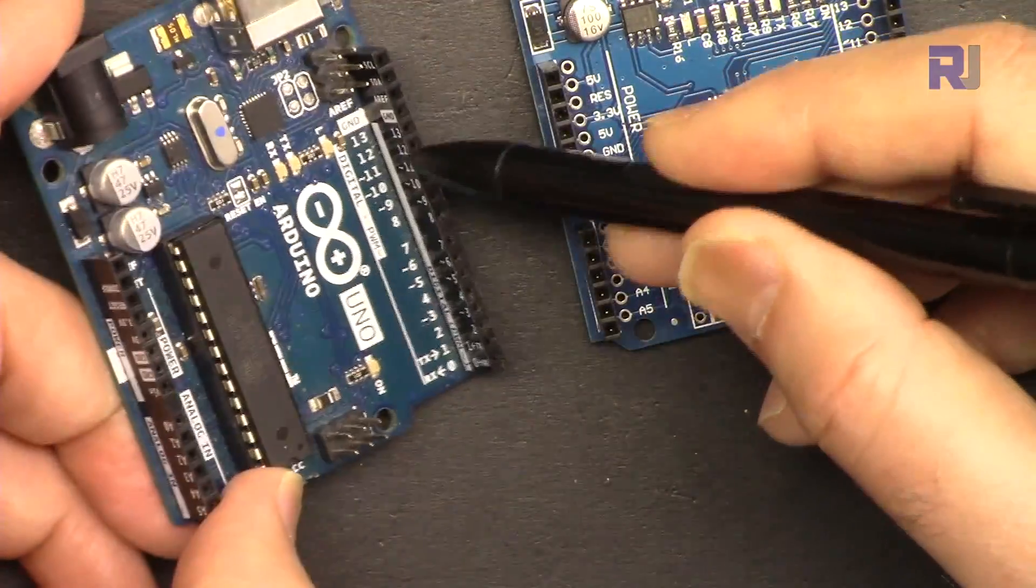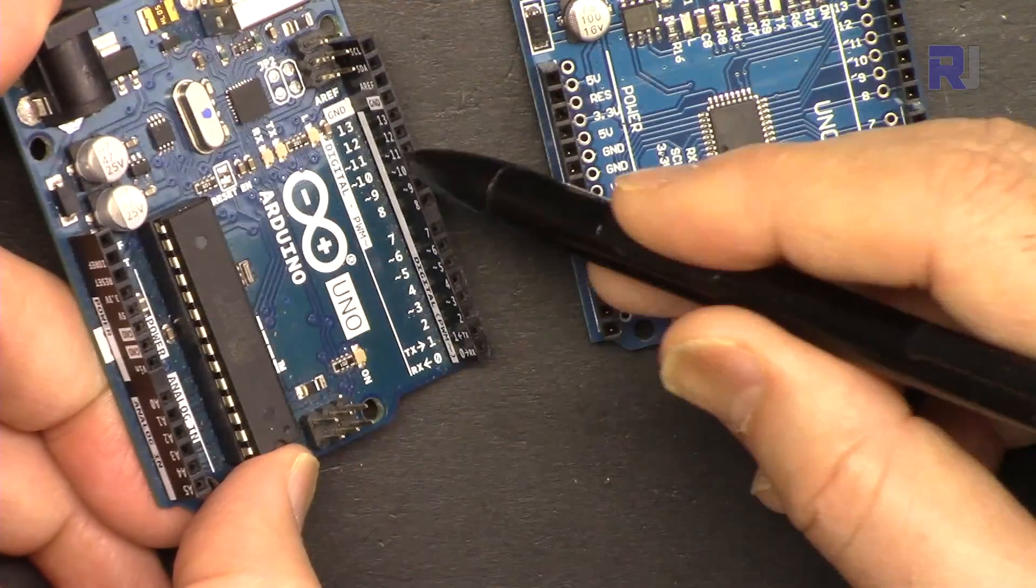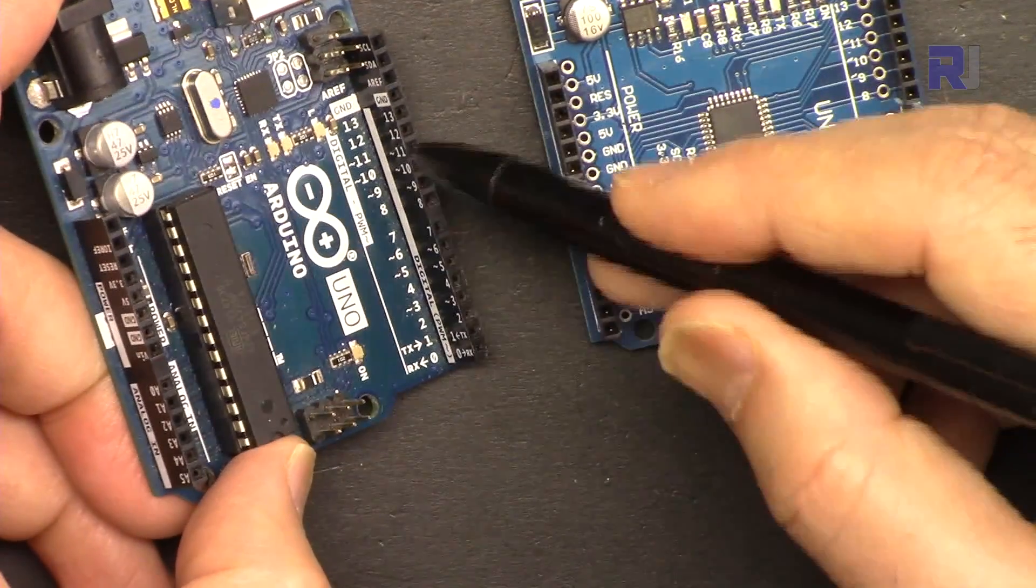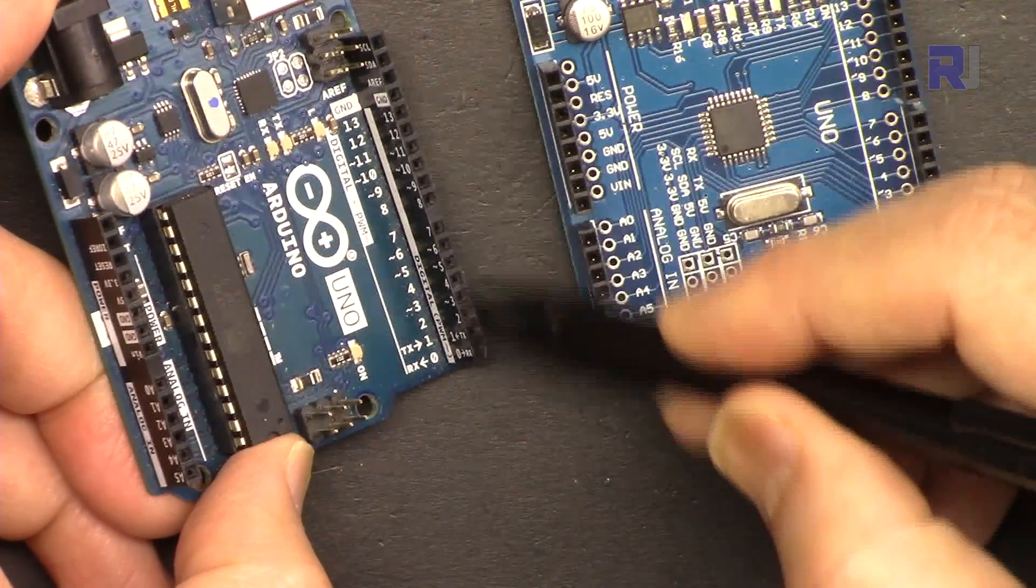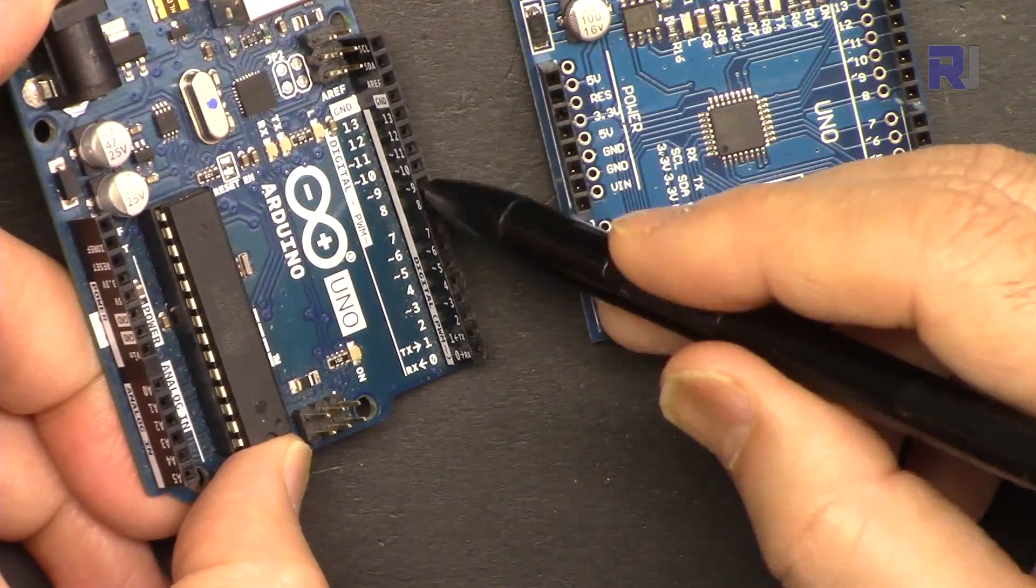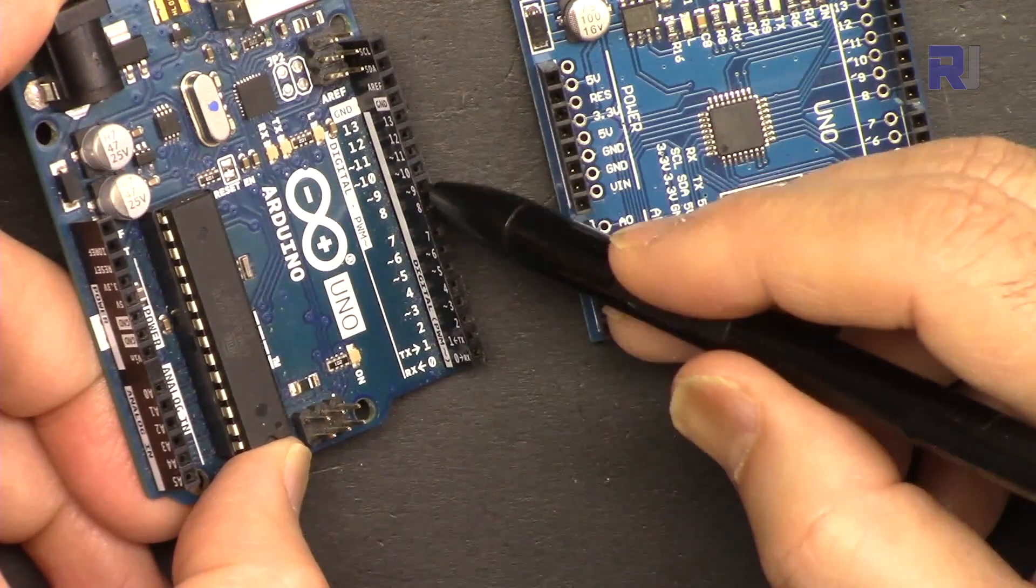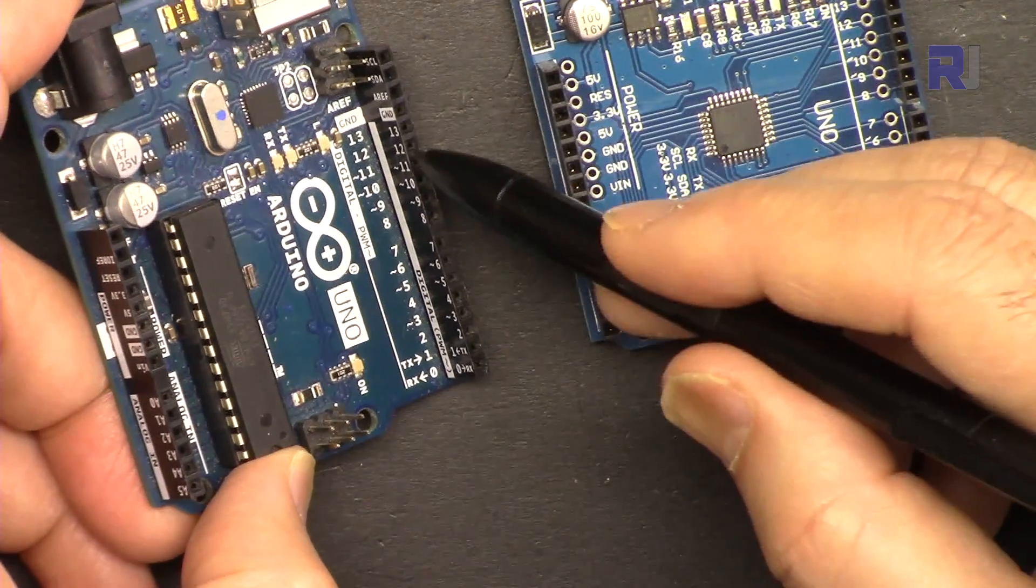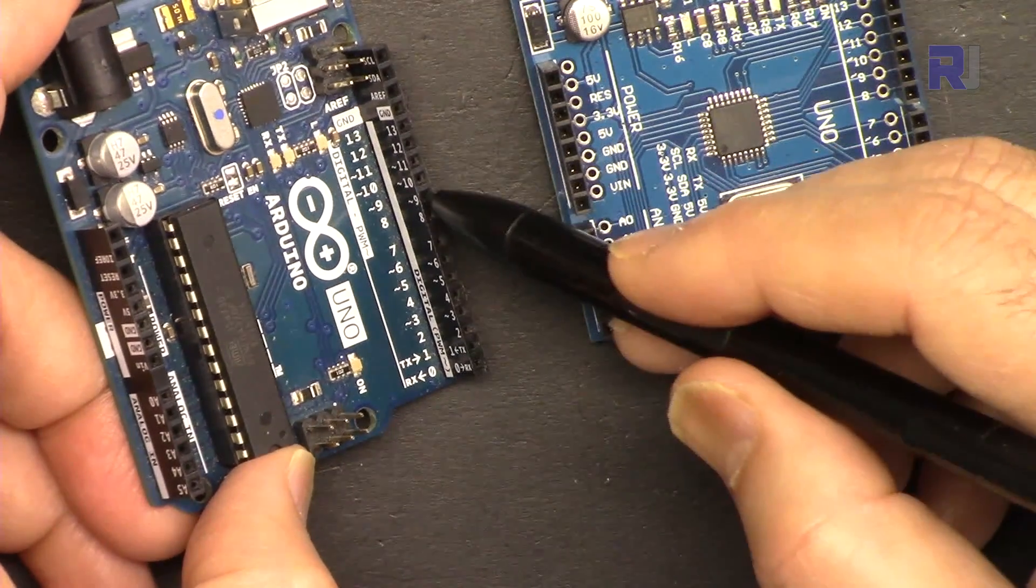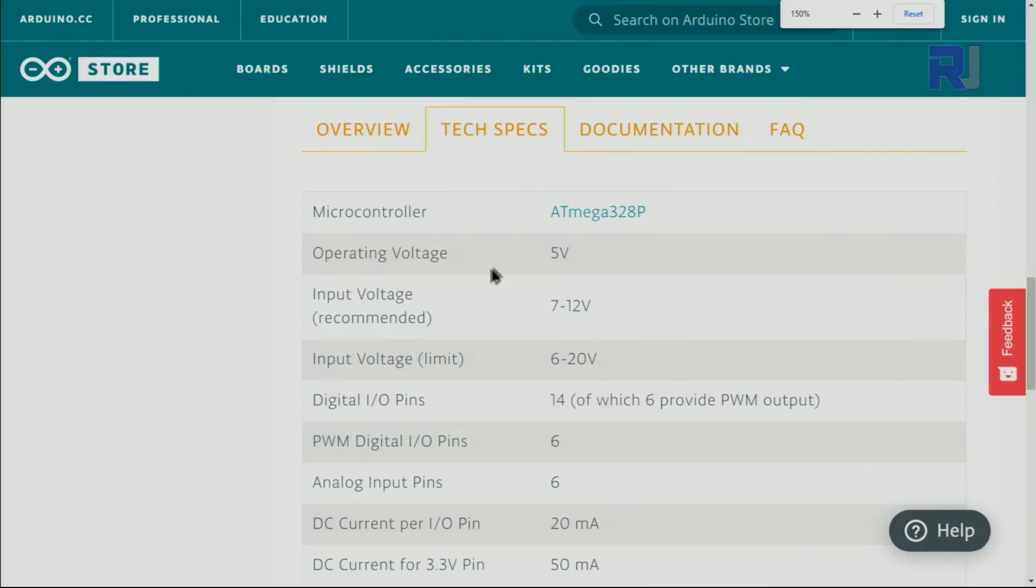But if you get from these digital pins, which I'm going to show you how to use them as 5 volts, or if you use them as ground, in both cases the amount of current is 20 milliampere per pin.